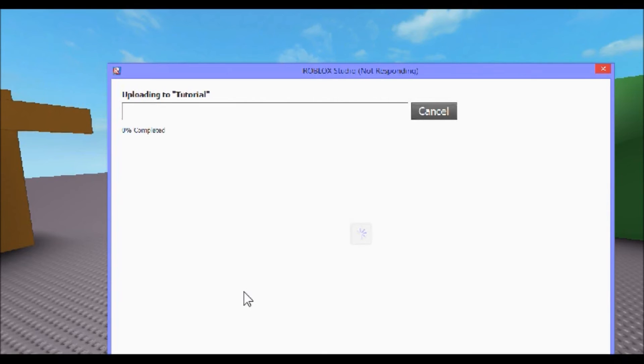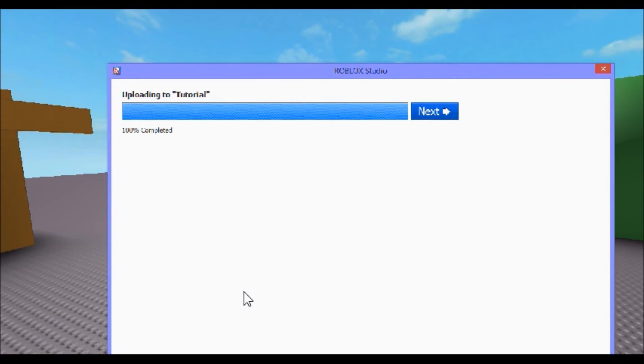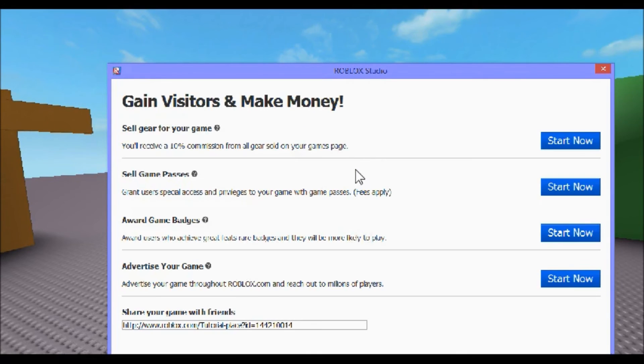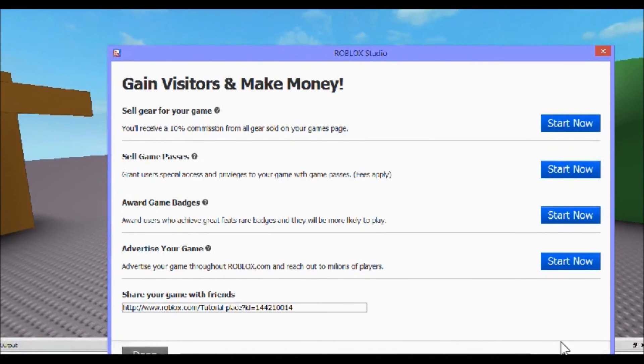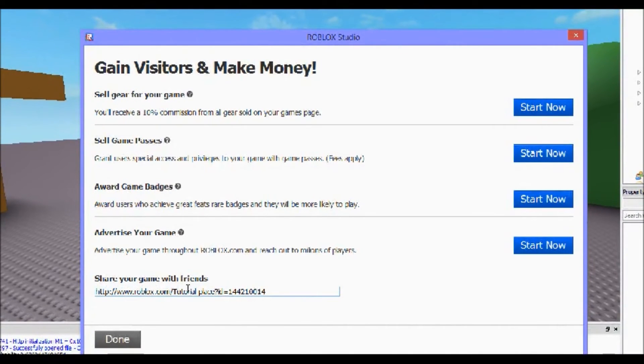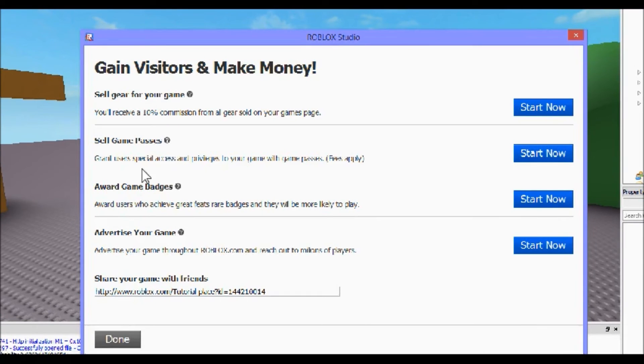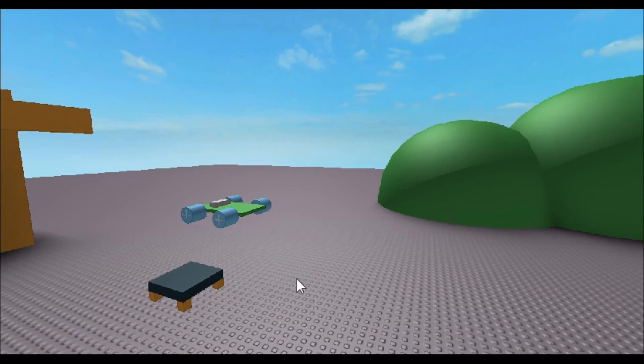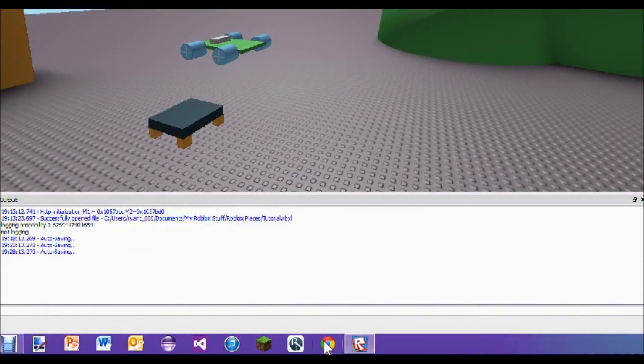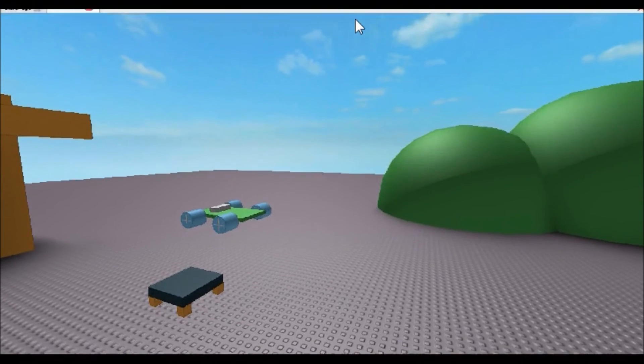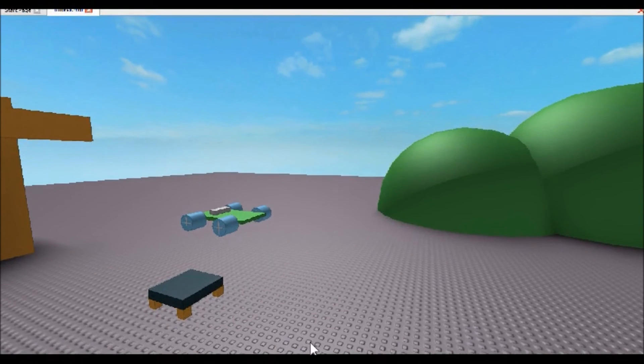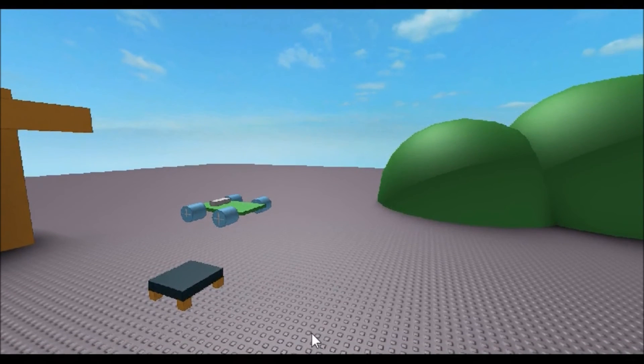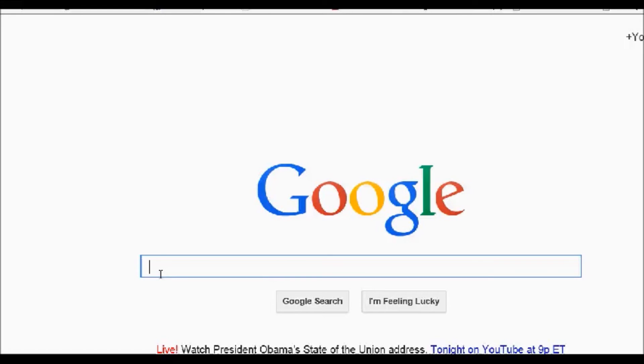Wait for it to load. All right, next. Then it gives you a ton of options you can do, it gives you a code to your place, it gives you advertising, and so we're just done with that. So then you're gonna come back into your internet, which I will get into in just a sec.